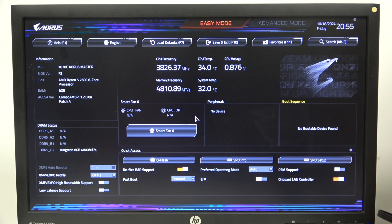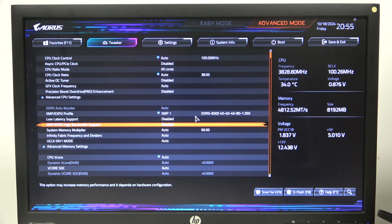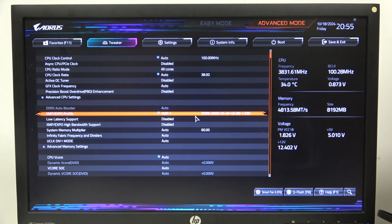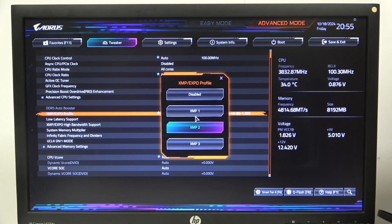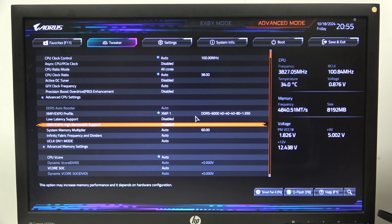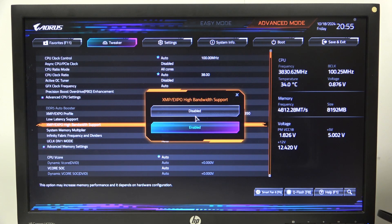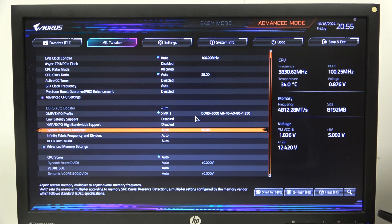To do this, first we'll need to open advanced mode for the BIOS, navigate to the Tweaker, and then scroll down to XMP profile. Make sure that you have one of the profiles enabled — that way you'll be able to unlock the high bandwidth support that we can enable or disable.